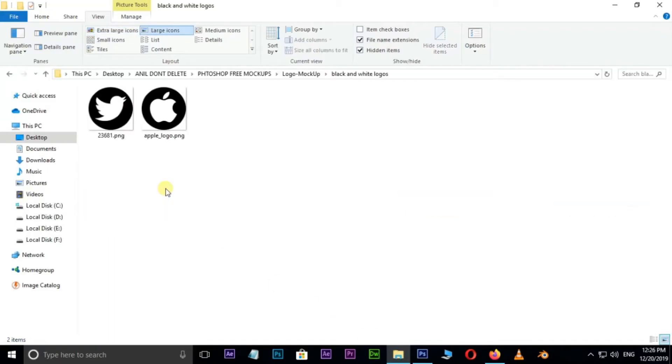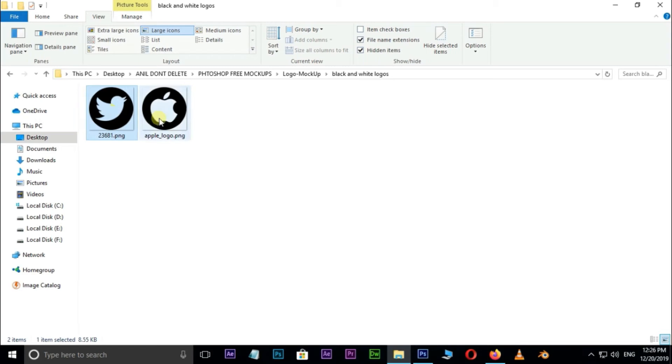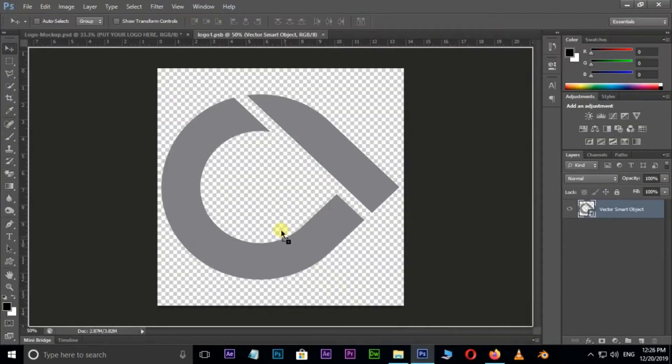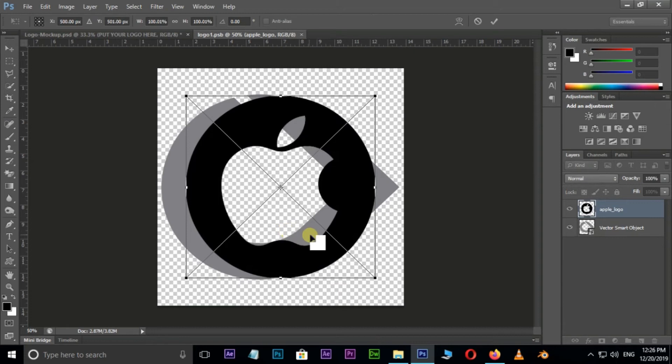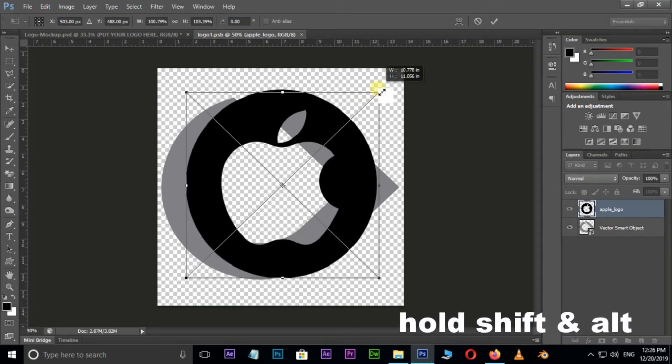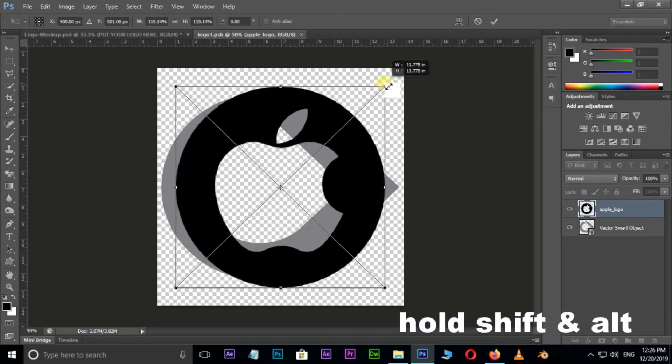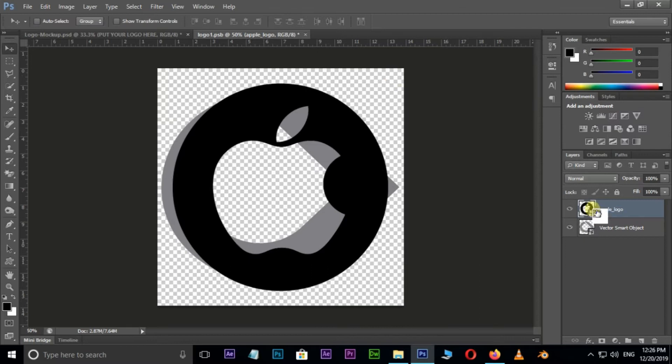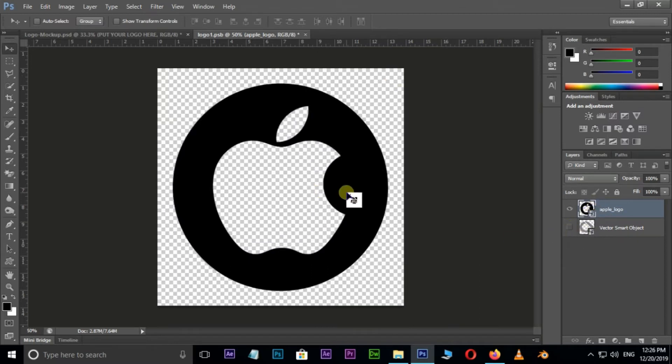I already saved some PNG format logos in this folder. I'll select the Apple logo and drag it to Photoshop. Resize this logo by holding Shift and Alt buttons and hit Enter. Now delete this old logo layer by pressing the Delete button.